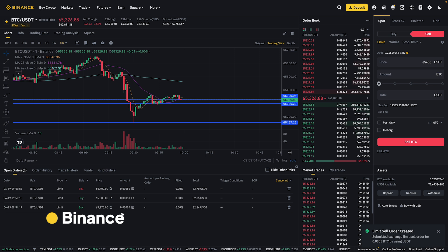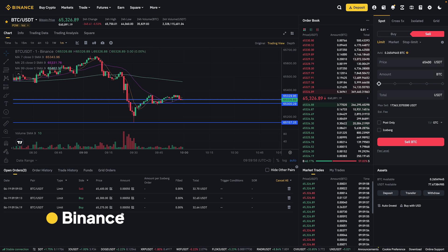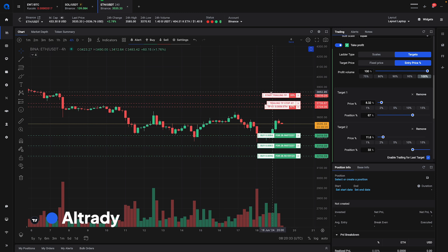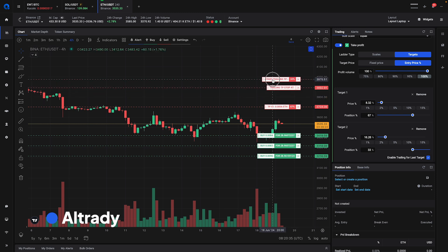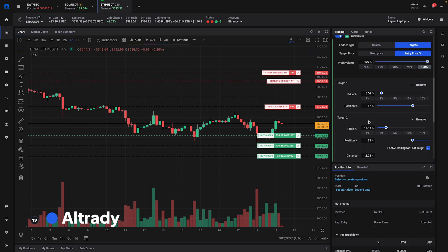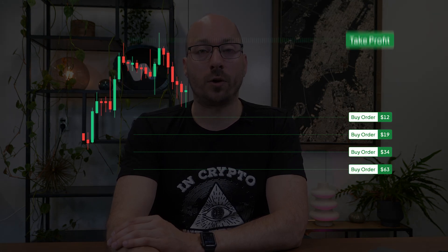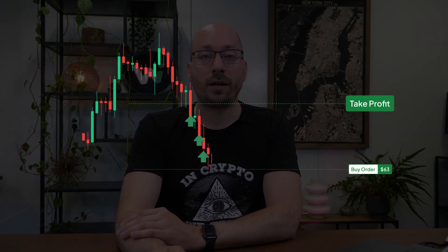Then you have to manually calculate the sizes for each order and enter the data separately. Using the take profit function in Alltrading, you can quickly set up multiple take profit orders. You can set the prices in the chart and adjust the size percentages without calculating the actual size. You can even make the last target trailing — the trailing take profit orders will automatically follow the price up and only sell on a downward movement. When using multiple take profit orders, you can also specify to follow the average entry price, which will automatically lower your take profit price as more entry orders fill.